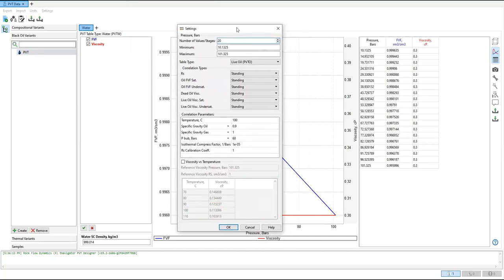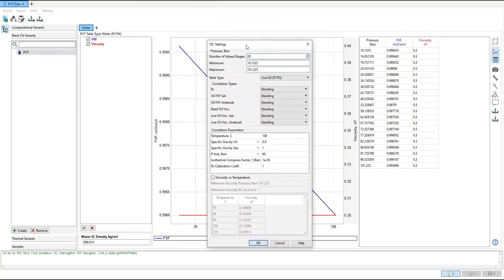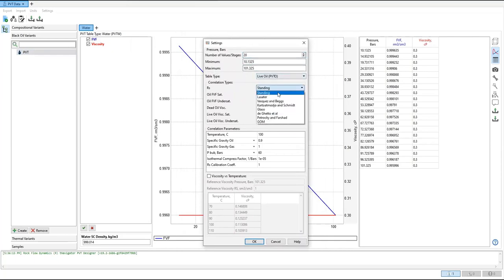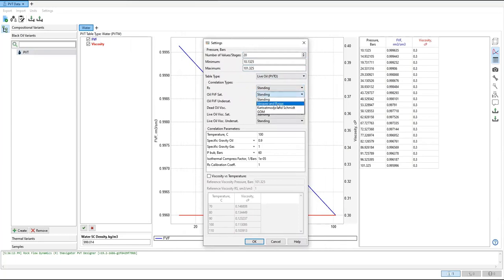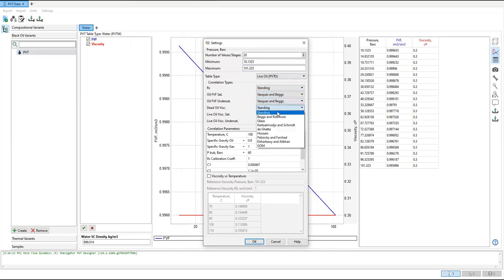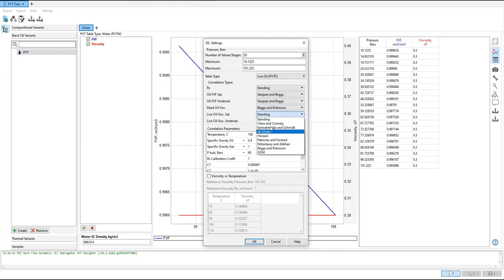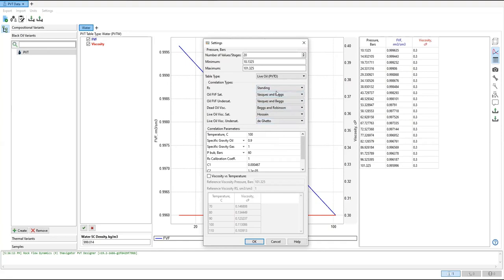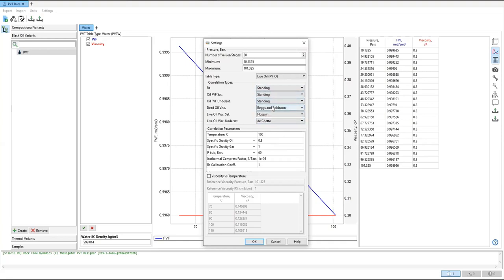For now, for simplicity, we will just use these default numbers. The minimum, the maximum, the table type, the correlation. We will use Standing, or maybe Vasquez-Beggs, Vasquez-Beggs, Beggs-Robinson. That's why we need to learn or study the PVT analysis. But for simplicity I will use Standing instead for all the parameters.